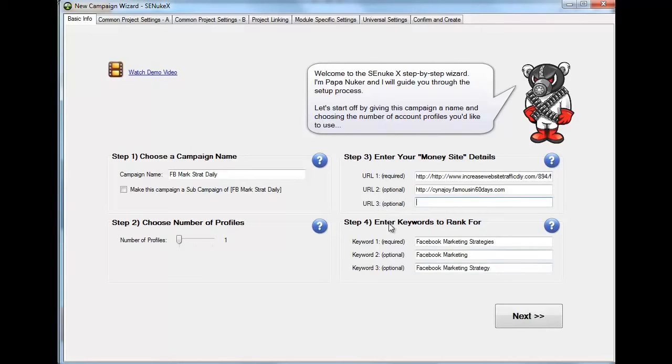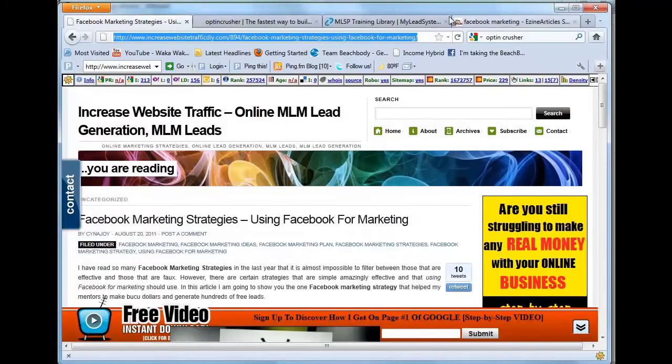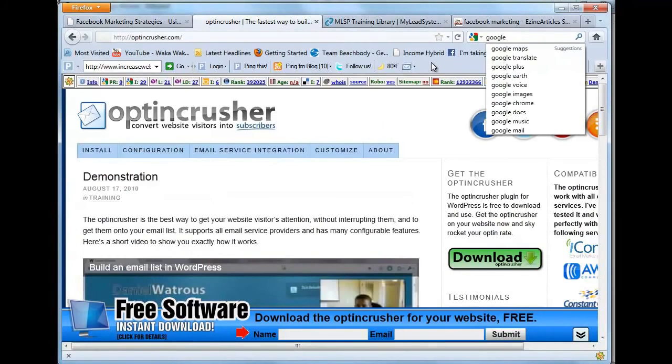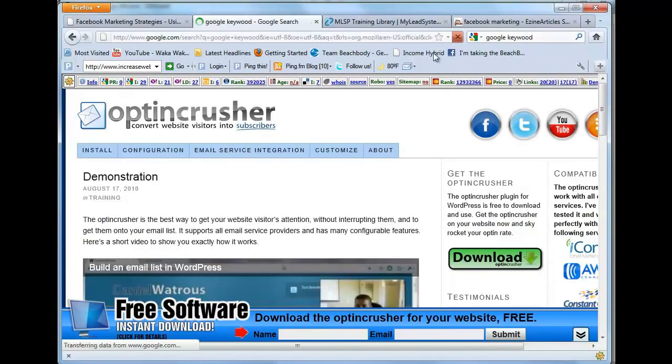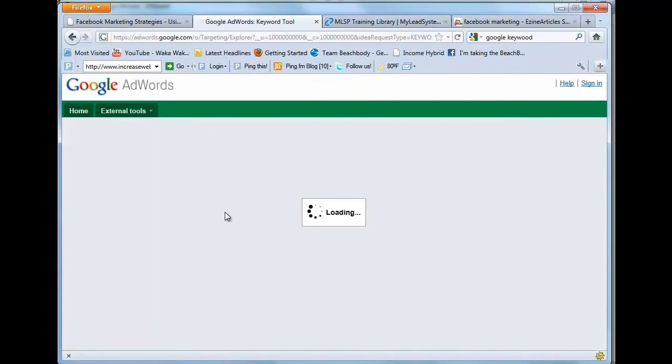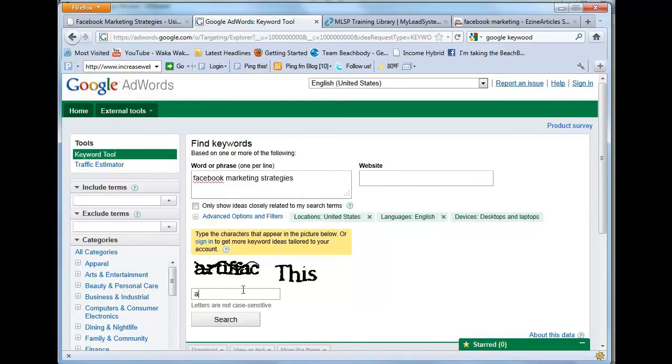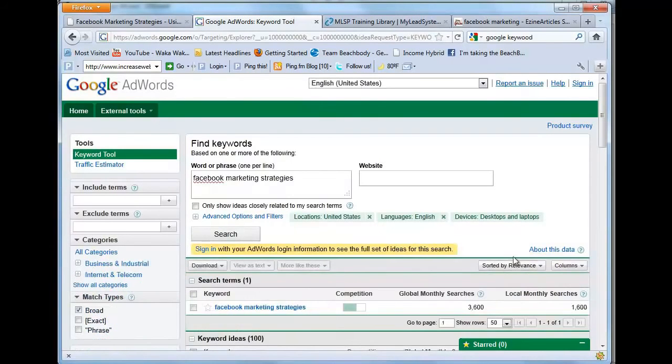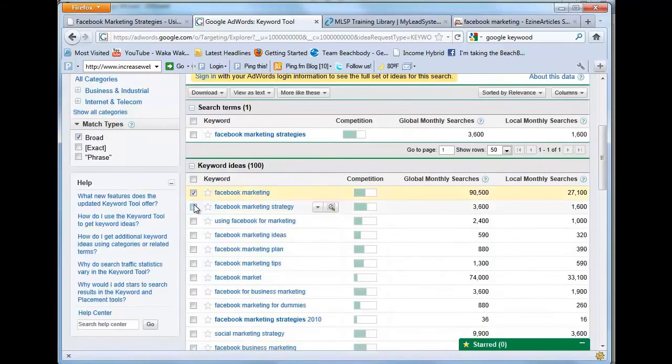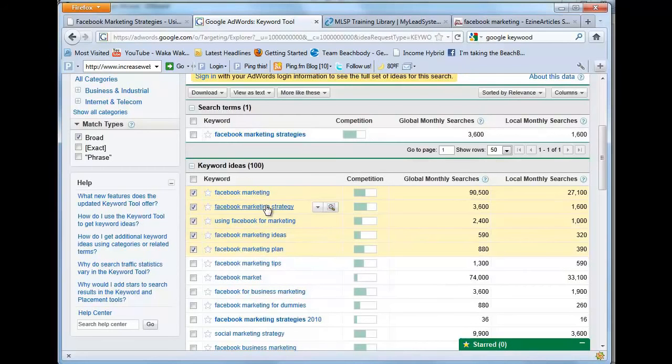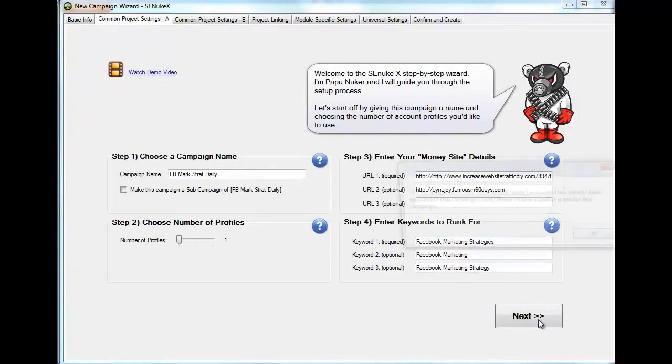Now, what we're going to do is enter the keywords that we're going to rank for. The first keyword, obviously, is going to be the keyword that we're ranking for and that is Facebook marketing strategies. The second and third keywords are going to be the keywords that are more relevant in Google's eyes. And for that, we go to Google keyword tool. And we're going to search Facebook marketing strategies. And as long as it's sorted by relevance, you're going to get the most relevant keywords to Facebook marketing strategies. And I'm going to choose the first two, which is Facebook marketing and Facebook marketing strategies singular. So those are the keywords that I'm going to enter right here. And I go next.